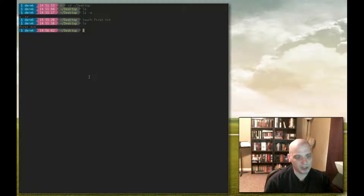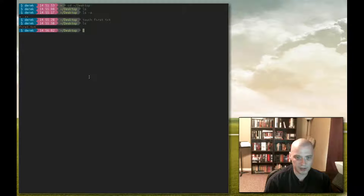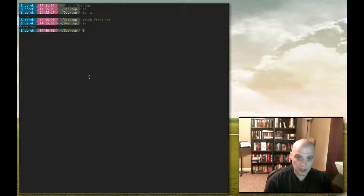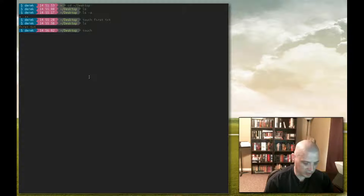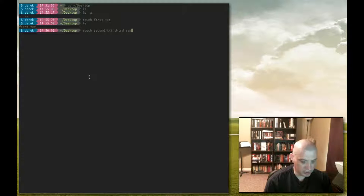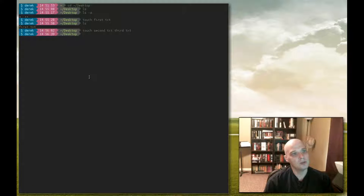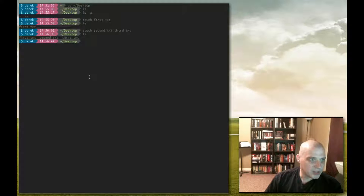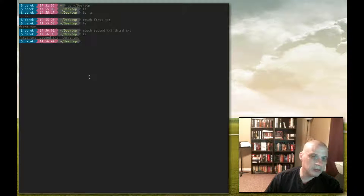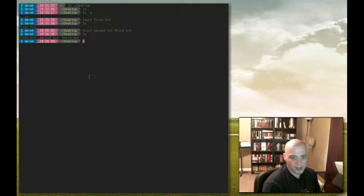Now say I wanted to create multiple files. Would I have to do each individual file separately? No. You can actually create multiple files just by typing the file names separated by a space. So I could do: touch second.txt third.txt and so on. Run ls again and you'll see I've created second.txt and third.txt to go along with first.txt.